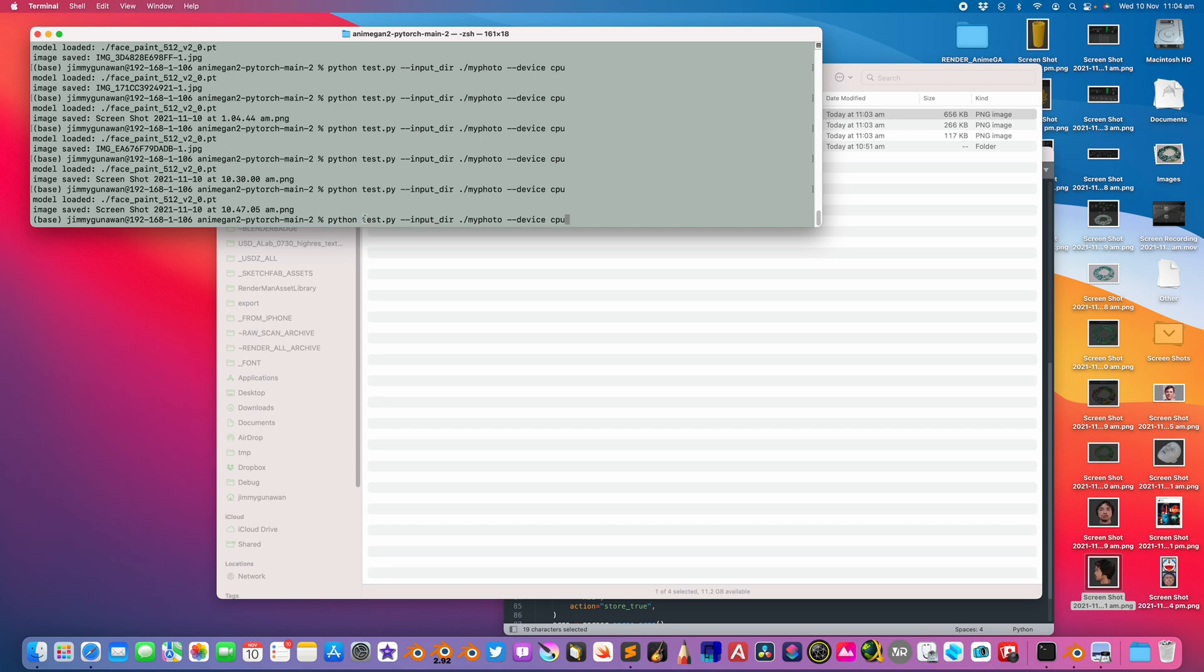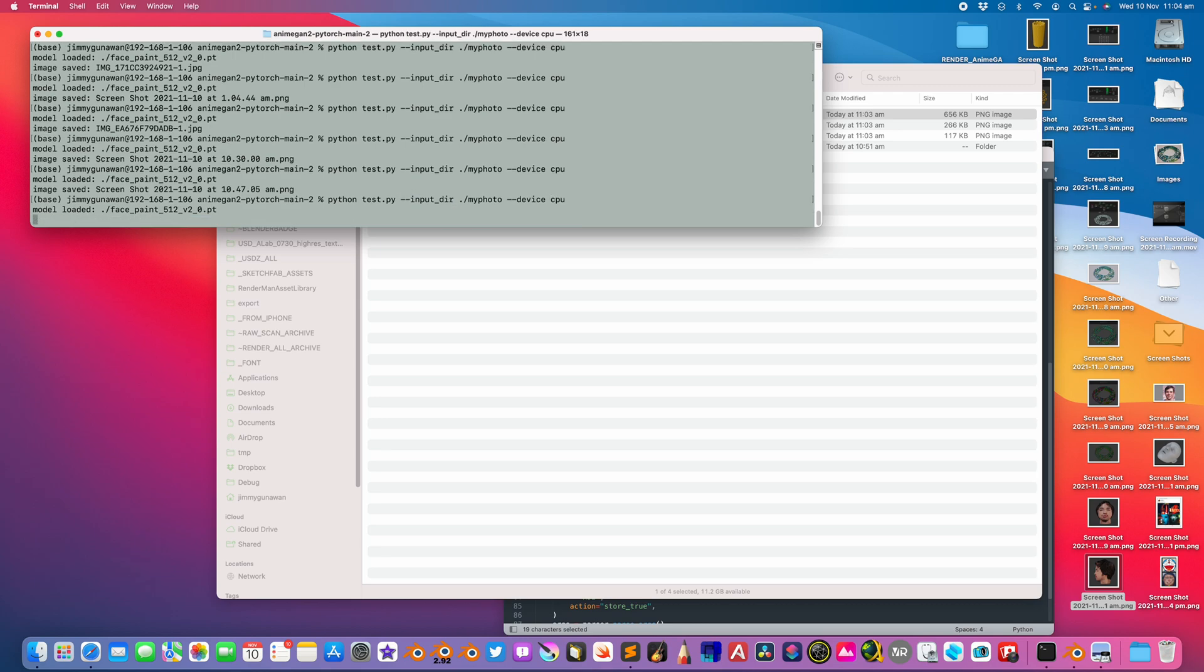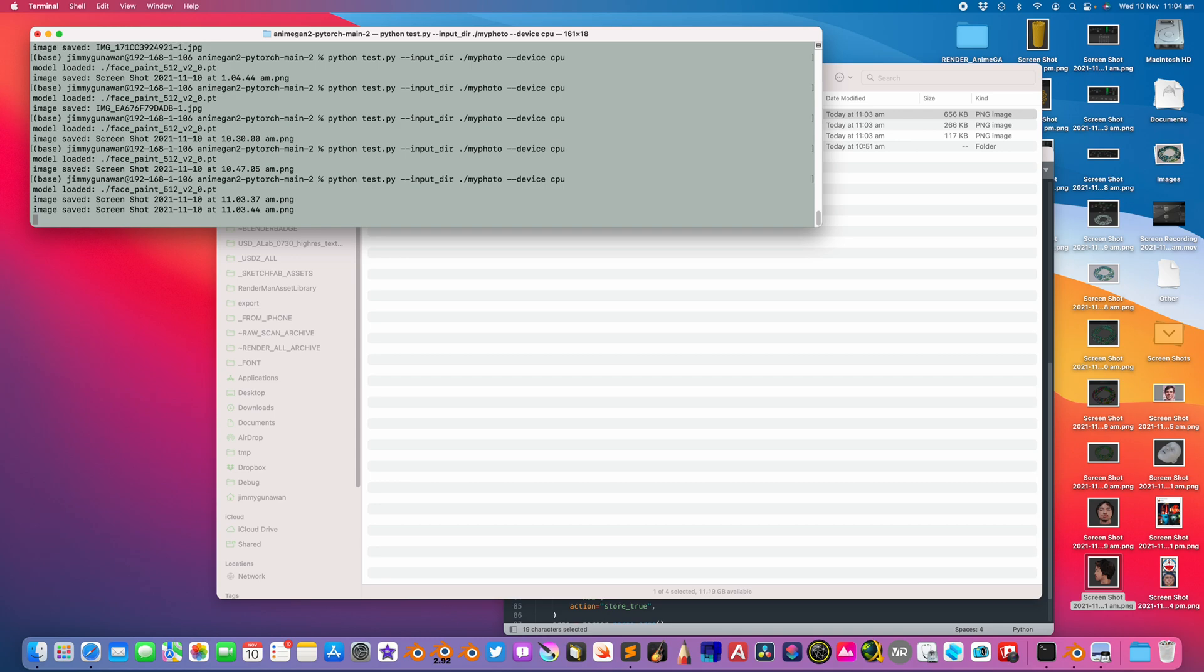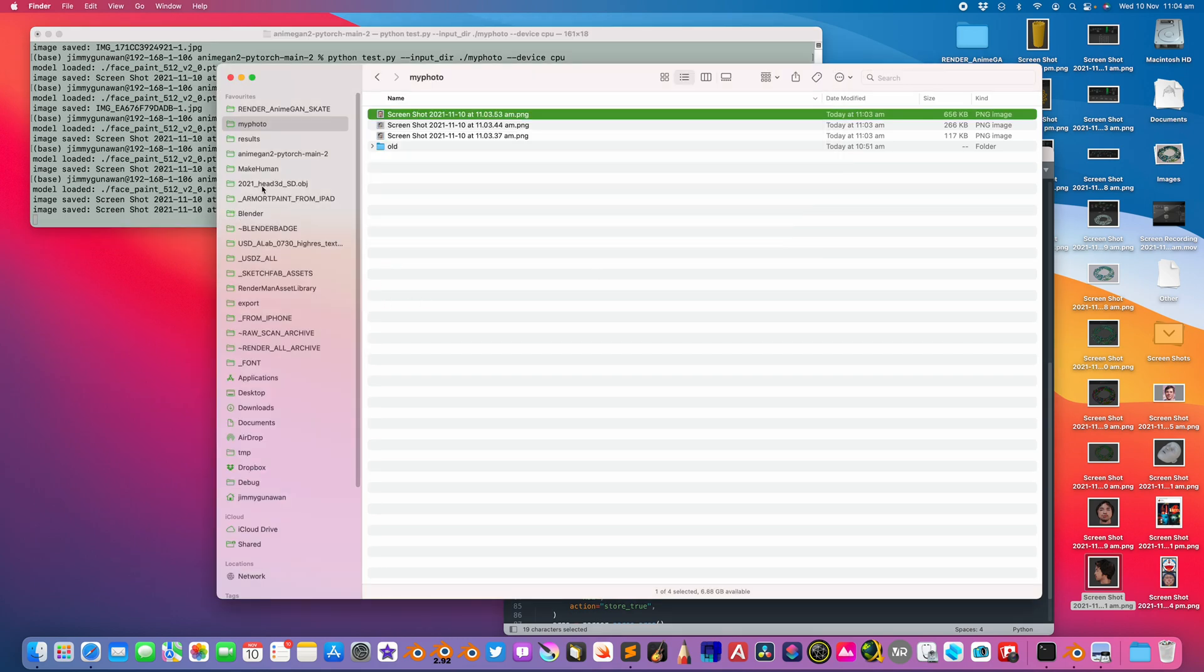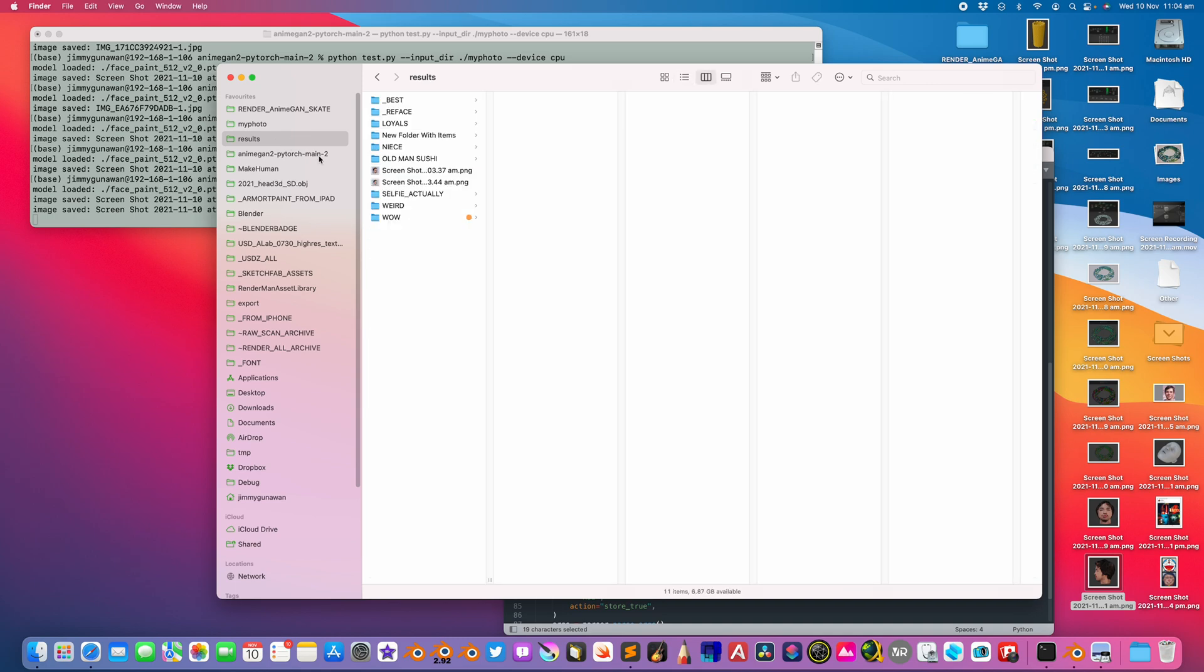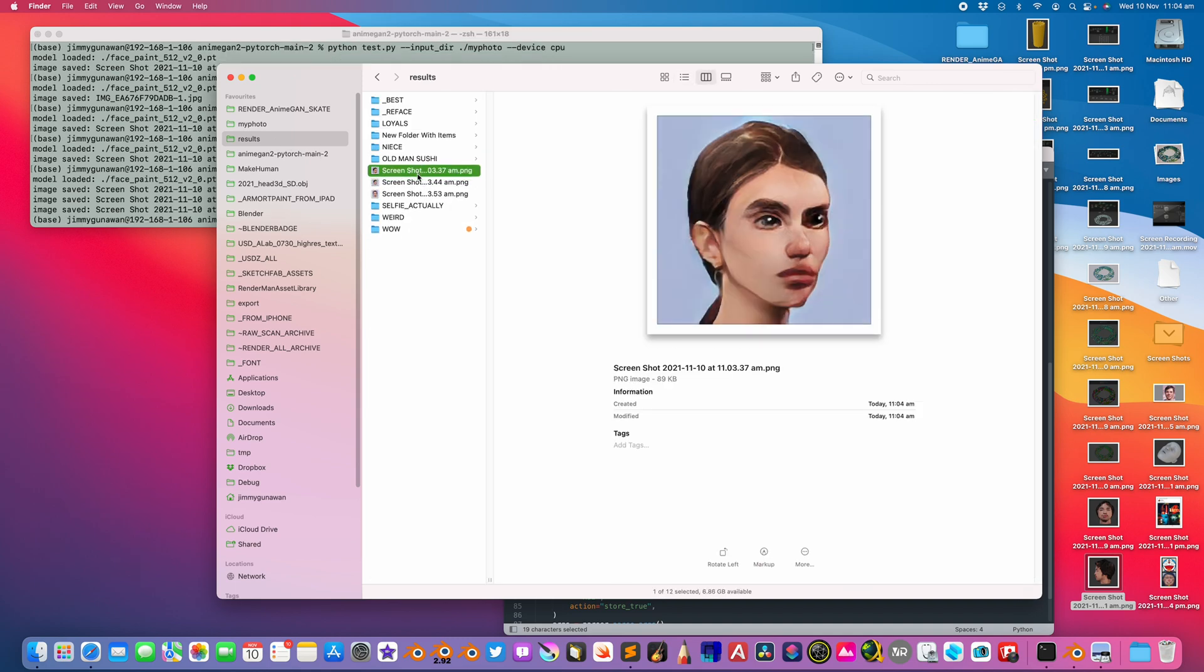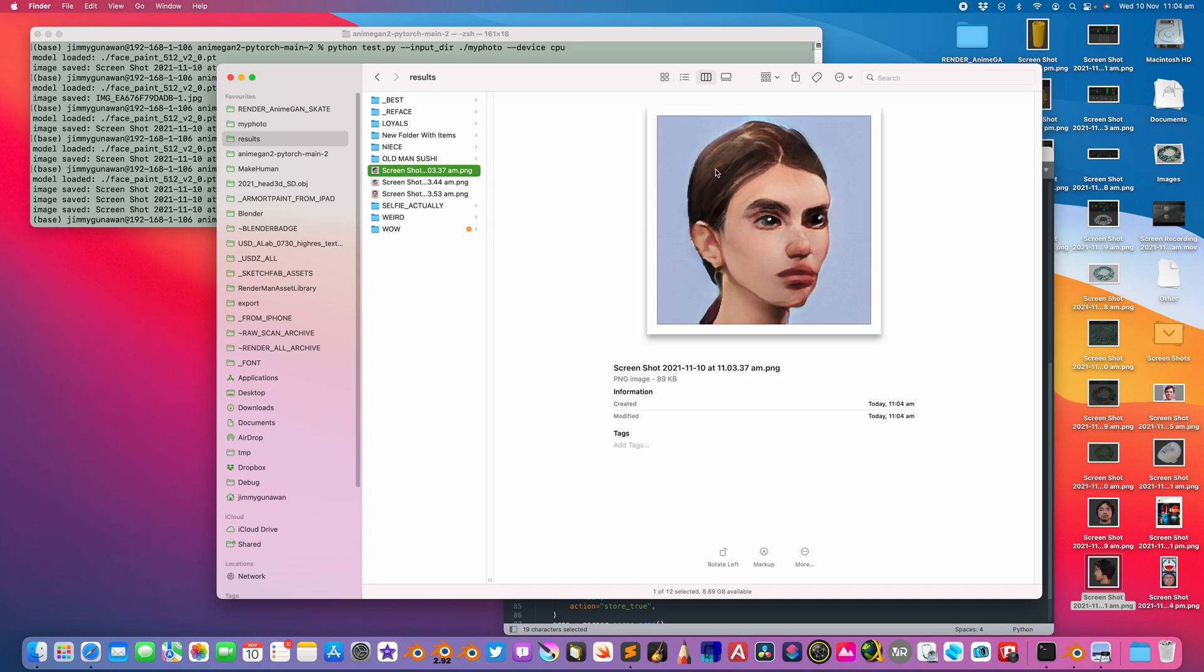Python, just run the test.py. Input directory is my photo, device is CPU. I can only use CPU at the moment. Maybe with GPU, it's gonna be a lot faster. But CPU is not bad. If you have like a small photo, it's gonna process it really fast. You can see.